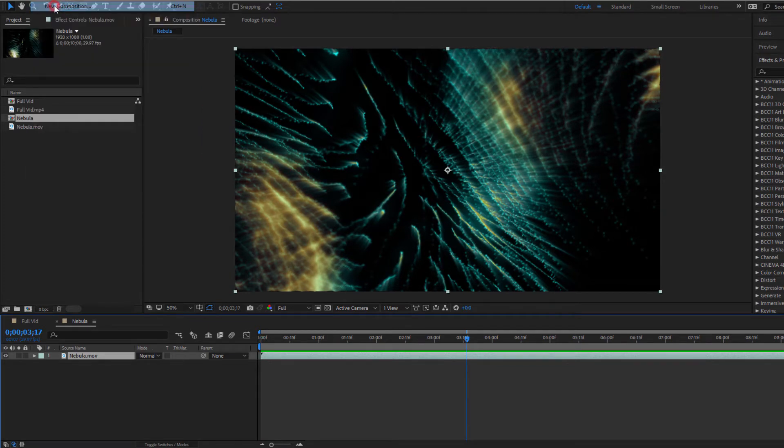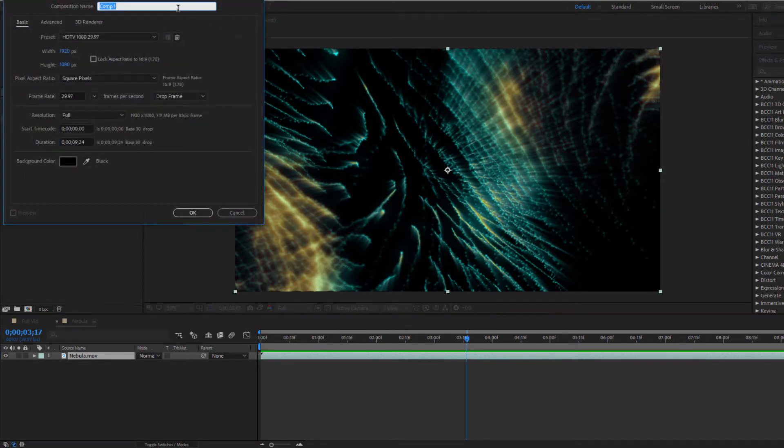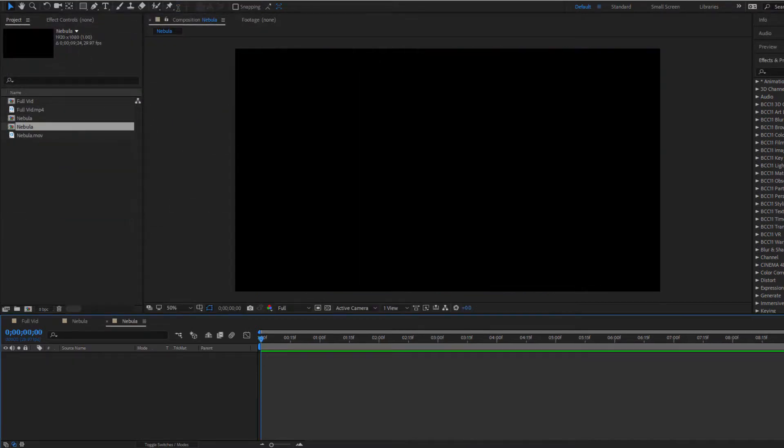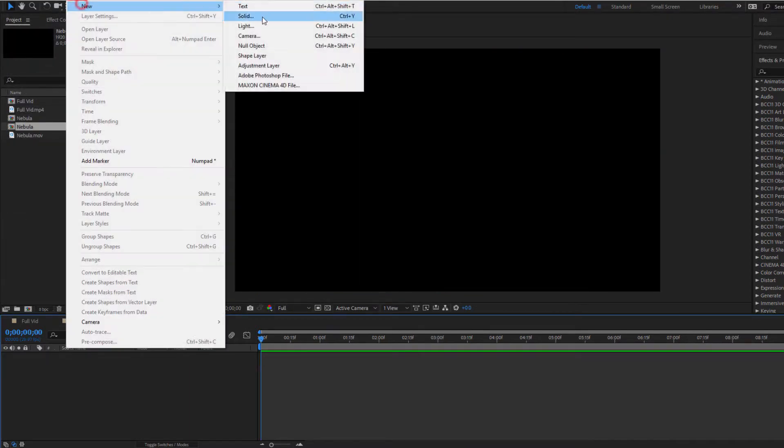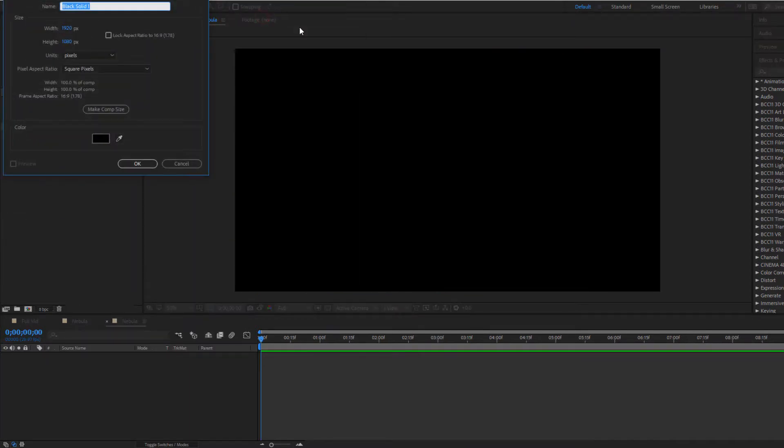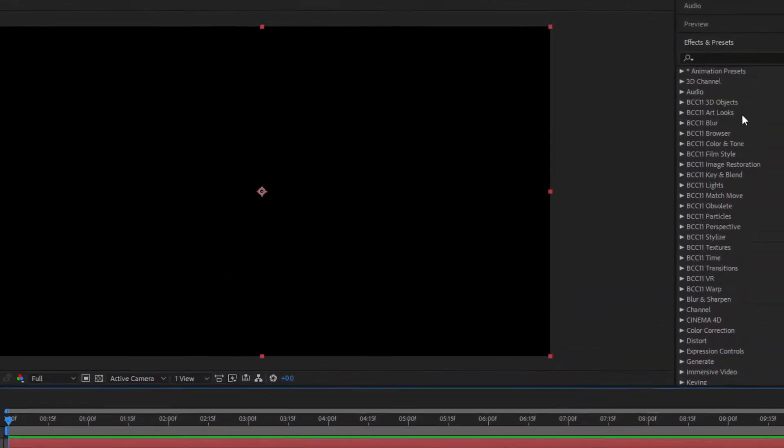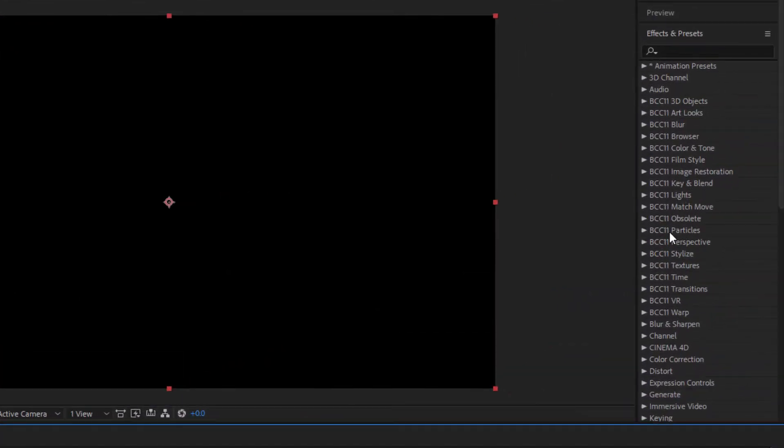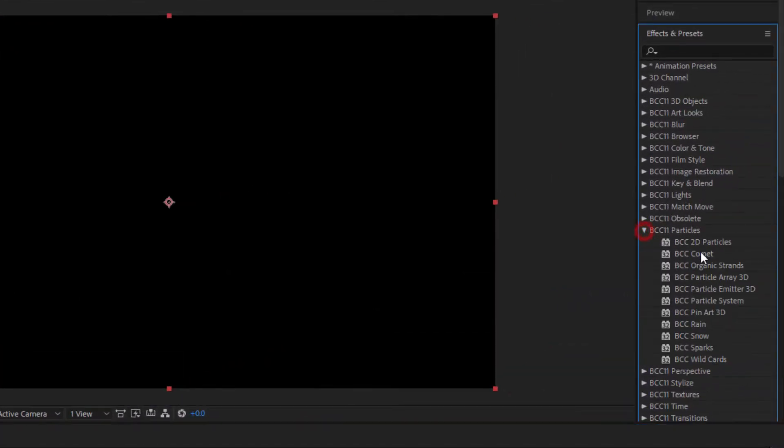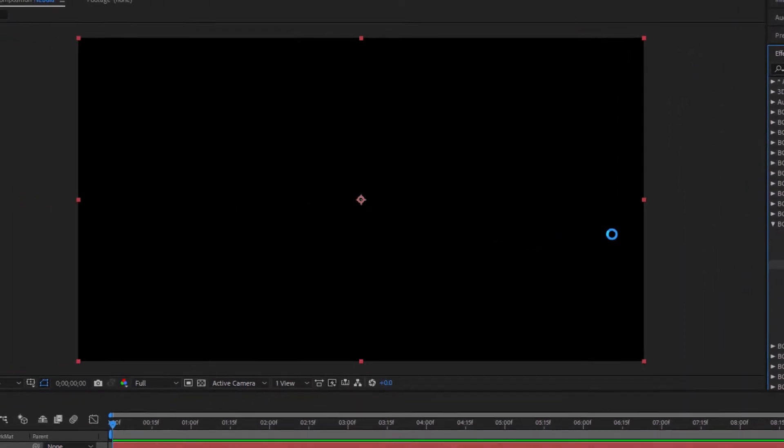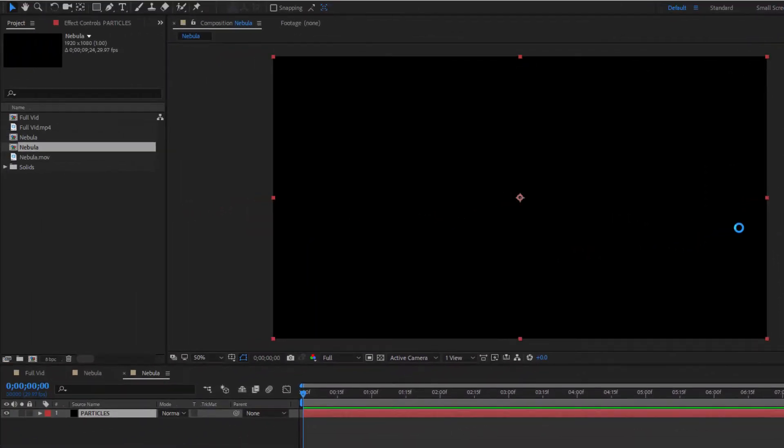To create my nebula I'm going to want to first create a new 1920 by 1080 composition and name it Nebula. Next let's add a new black solid and call it Particles. In my Effects and Presets menu I'm going to go to the BCC Particles unit and select Particle Array 3D. Drag that right onto my solid.